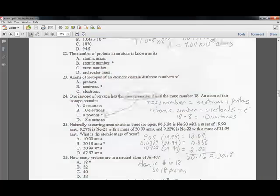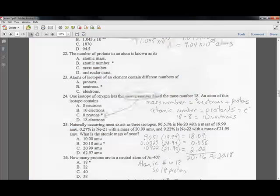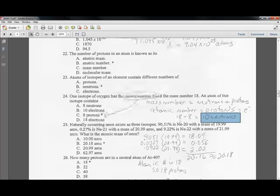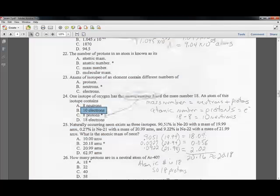Question twenty-four: one isotope of oxygen has an atomic number of 8 and a mass number of 18. Mass number minus atomic number gives the number of neutrons: 18 minus 8 equals 10 neutrons. The number of electrons equals the atomic number, which is 8. The only true statement is that this isotope has 8 protons.